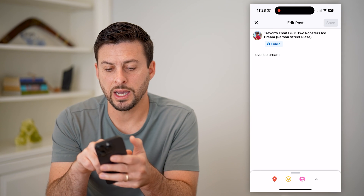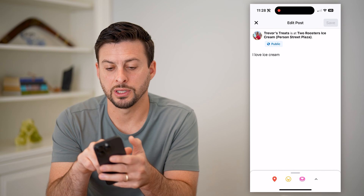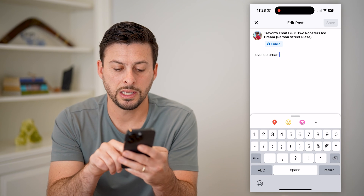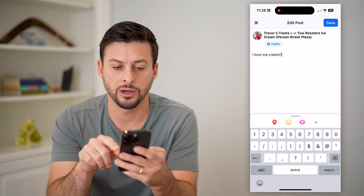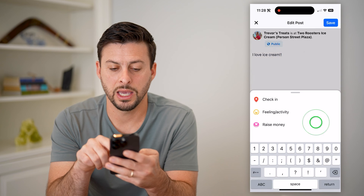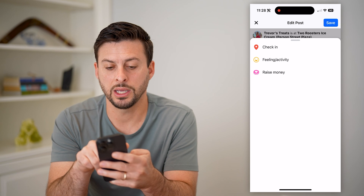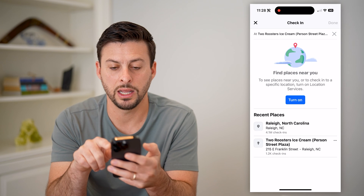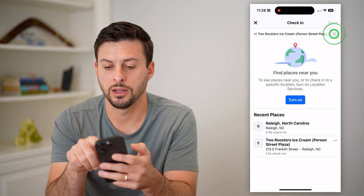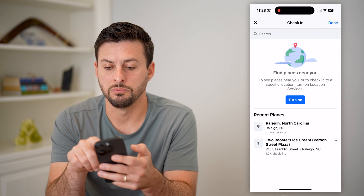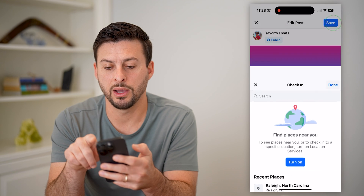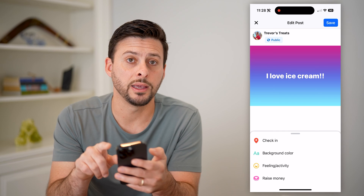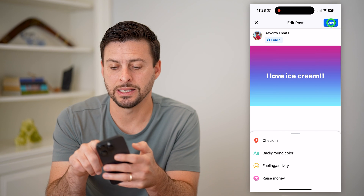You can hit this pencil icon midway down. Now you'll see you can change this from public, you can change the text on here, you can change your check-in here. If you wanted to edit this check-in, you can basically remove it if you wanted to. And when you're ready, you can hit save.